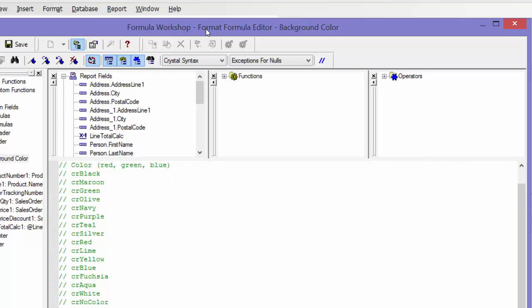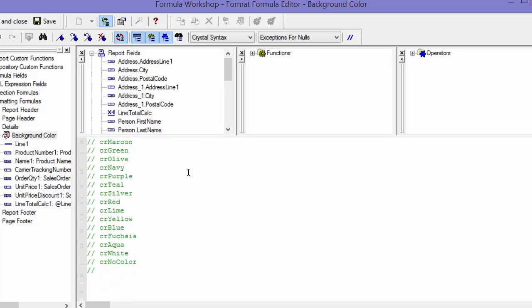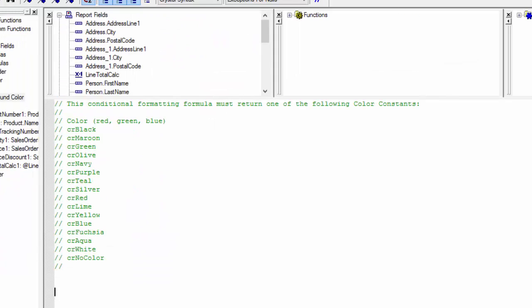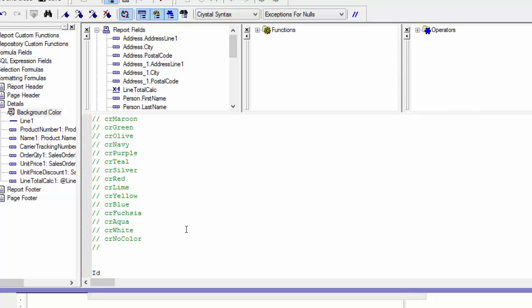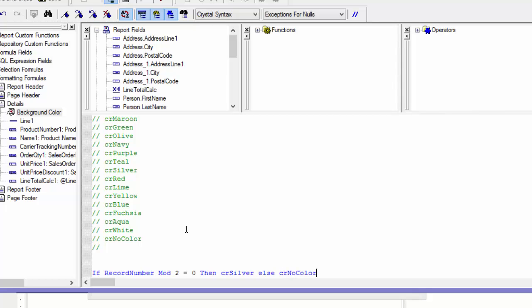Here I'm going to write: if RecordNumber mod 2 equals 0, then CR Silver, else CR No Color. That's telling my report to shade every other line.